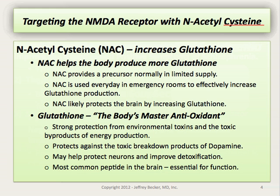N-acetylcysteine increases glutathione production by providing a normally limited precursor in human metabolism, namely cysteine. N-acetylcysteine is used every day in emergency rooms around the country to rescue patients that are at risk of liver failure due to Tylenol overdose and the toxicity associated with Tylenol in the liver.